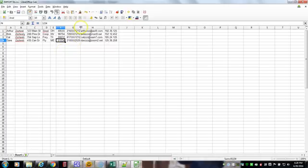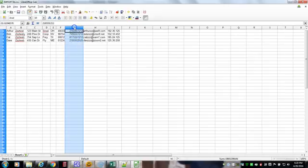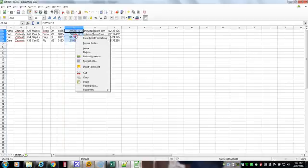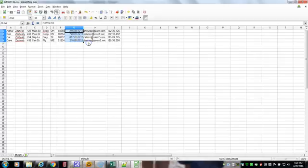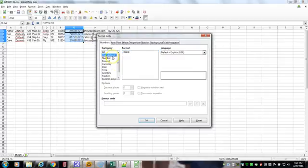Now how can we correct this phone number here? It's a little bit different. We're going to highlight this. Or we could do the whole column. You can do it either way. But we need to format these cells.